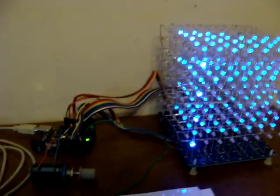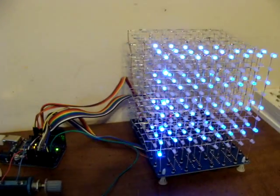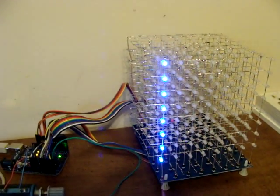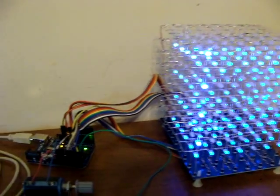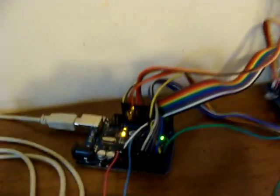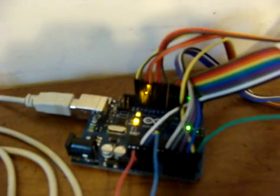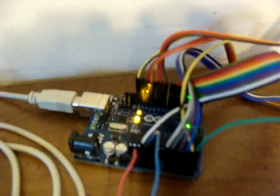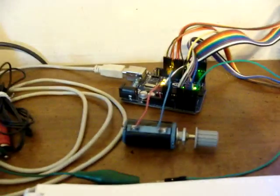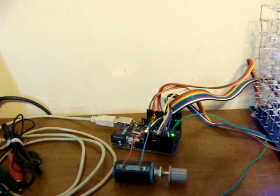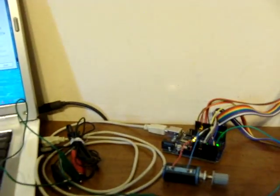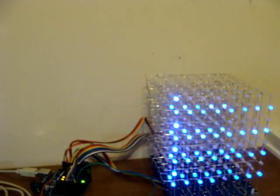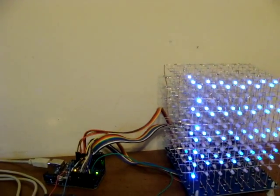Anyways, that's the 8x8x8 LED cube kit, modified with an Arduino and then modified to run with an analog input. That's all for now.